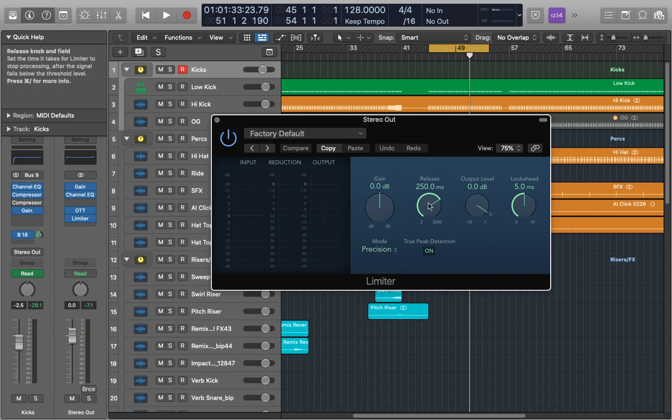Next is the release. This is how long it takes for the limiter to turn it off once the signal has dropped below the threshold again. If it's too long it may result in an audible pumping sound and if it's too short it may result in some distortion. There is no set correct release setting but I recommend starting at about 100 milliseconds and adjusting from there but it can be as low as 20 milliseconds.